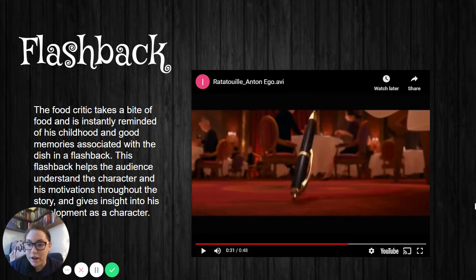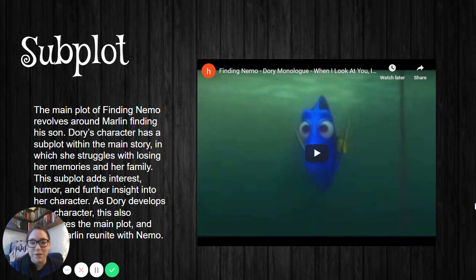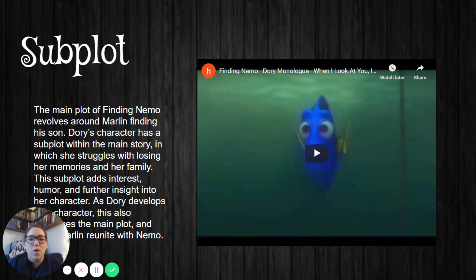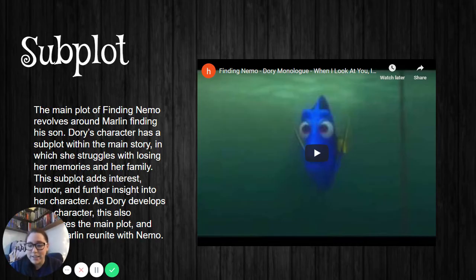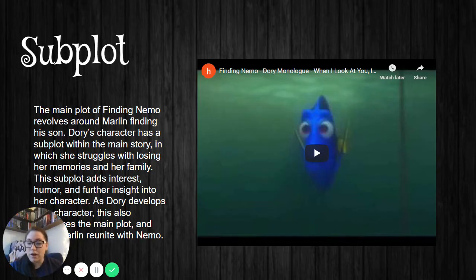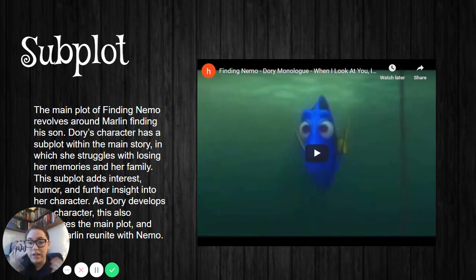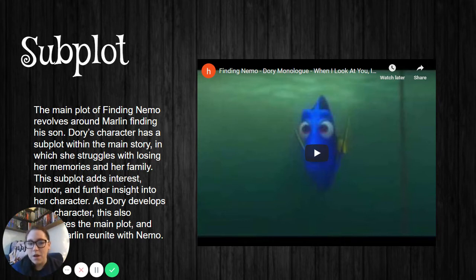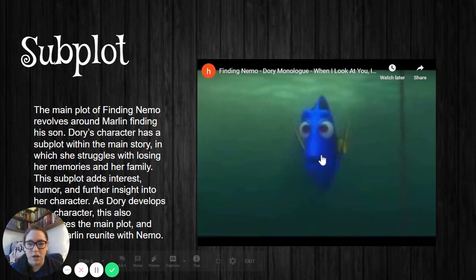Now let's look at subplot and parallel plot. For subplot, let's use Finding Nemo, which is pretty familiar to everybody. The main plot of Finding Nemo is about Marlin trying to find his son Nemo, who gets picked up by a fisherman. Dory comes in and is a very important part of this movie, but she is not part of the main plot — the linear plot of Marlin finding Nemo and reaching resolution. However, she is part of the subplot, and her subplot is so important because it helps us develop Marlin's character. She's integral to the plot of Marlin finding Nemo, so let's see a little bit about Dory.